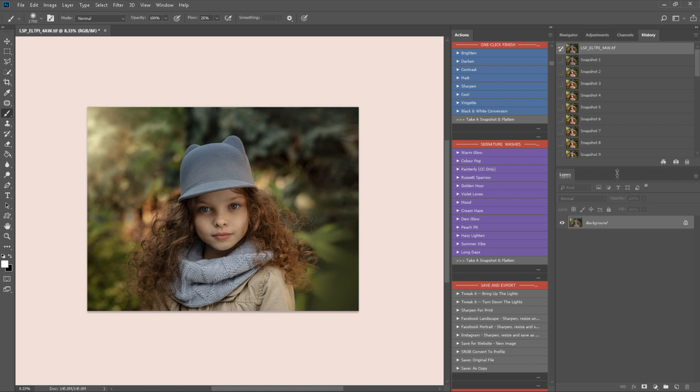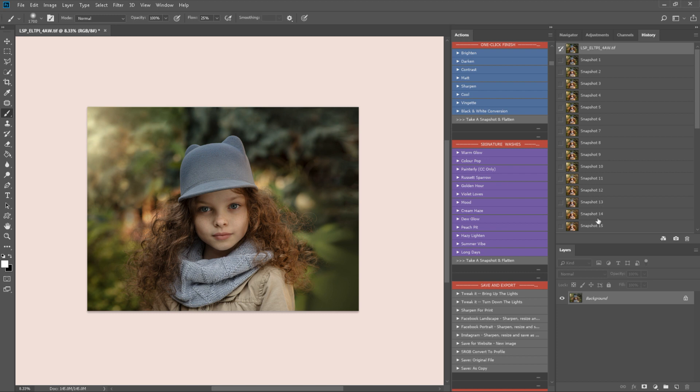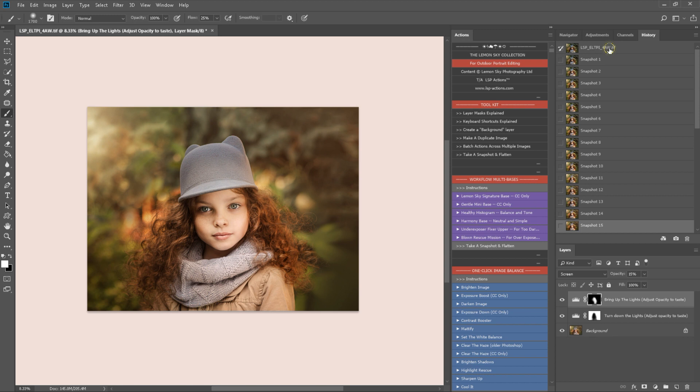So this is where we started. These are the snapshots that have been taken which are great because you can see exactly what you've done and you can go back to any point. And this is where we finished. So before and after using the Lemon Sky collection.